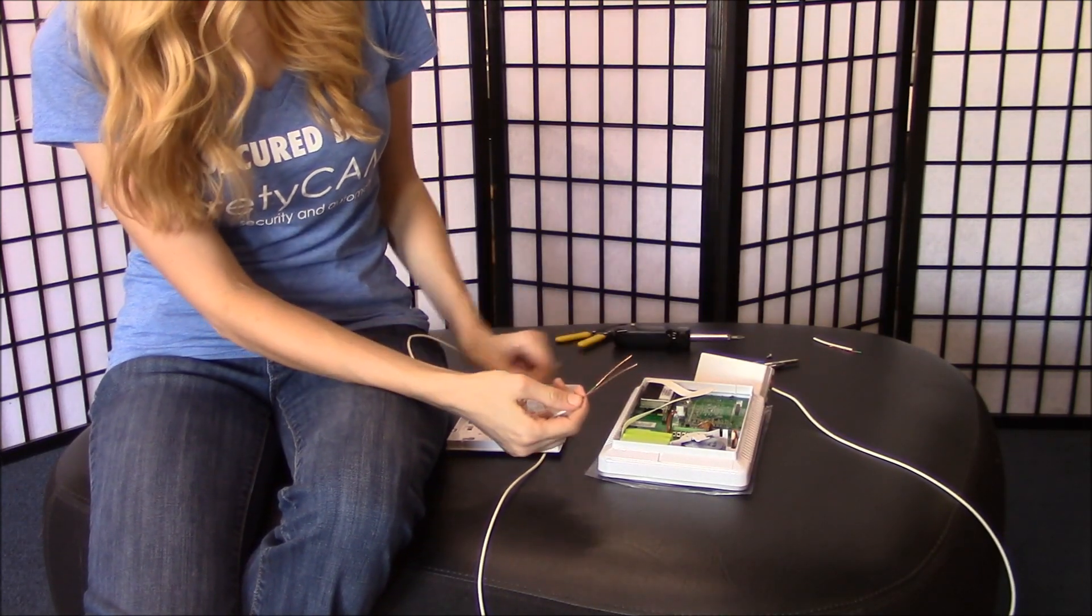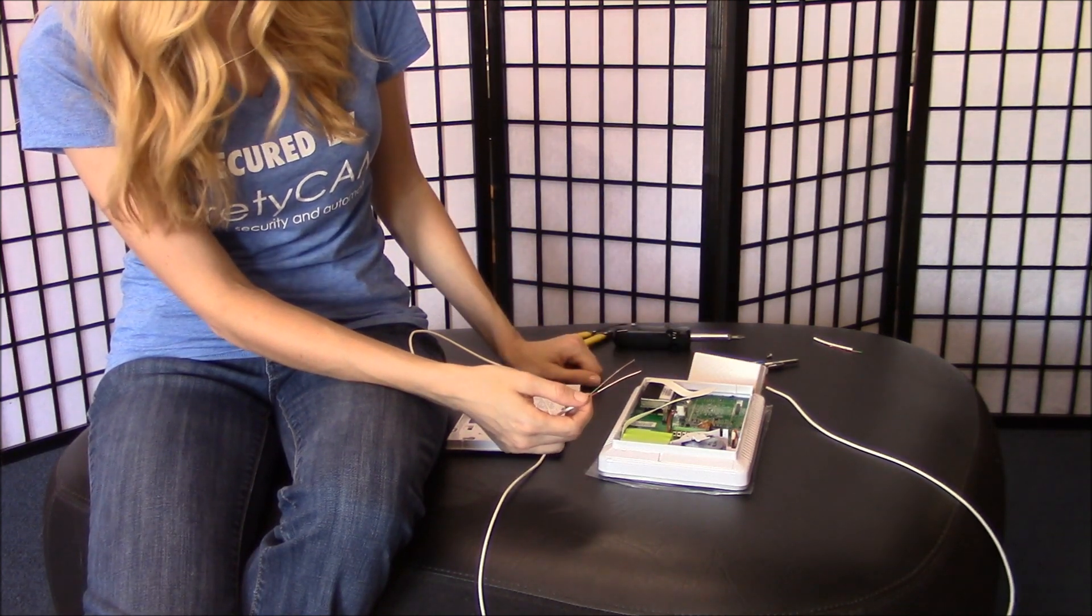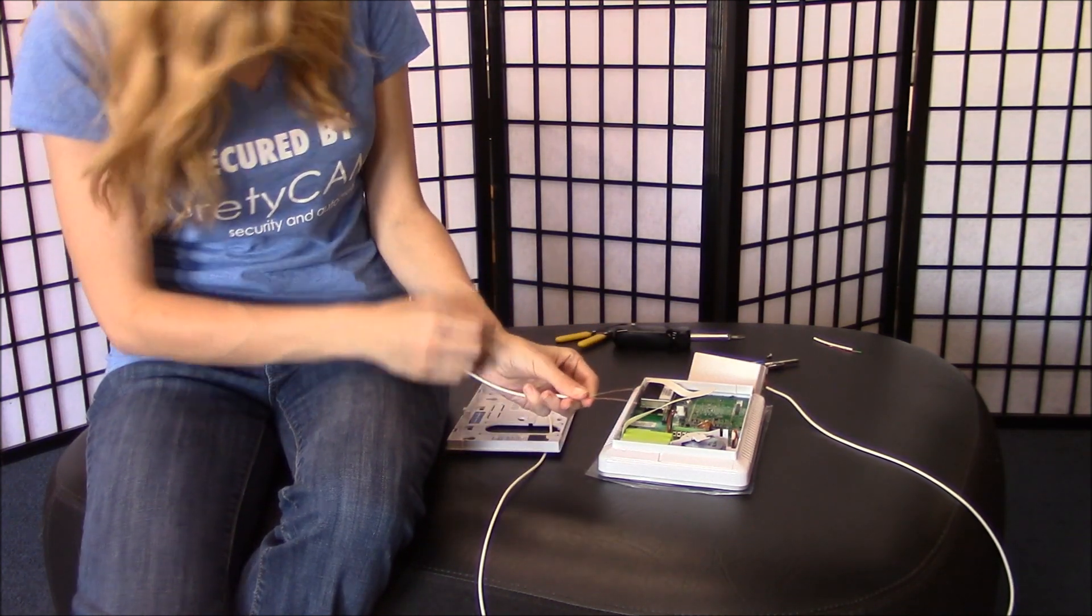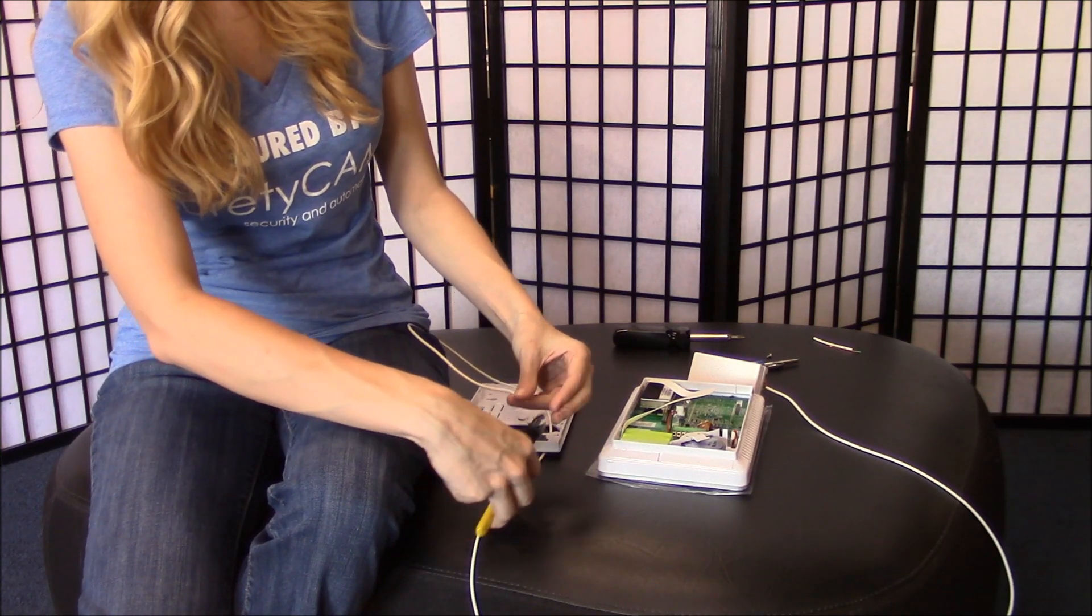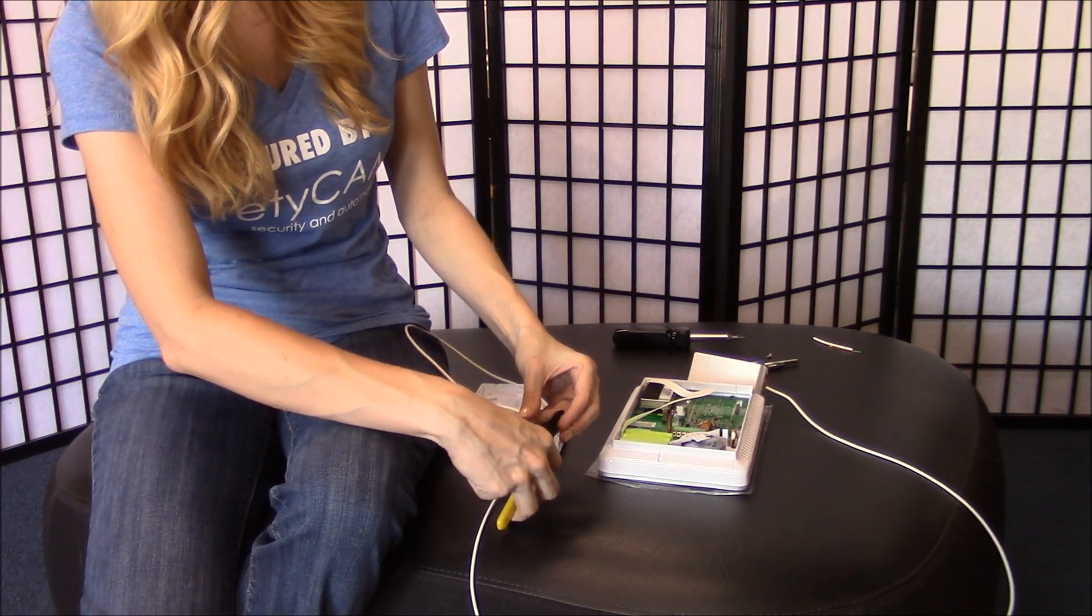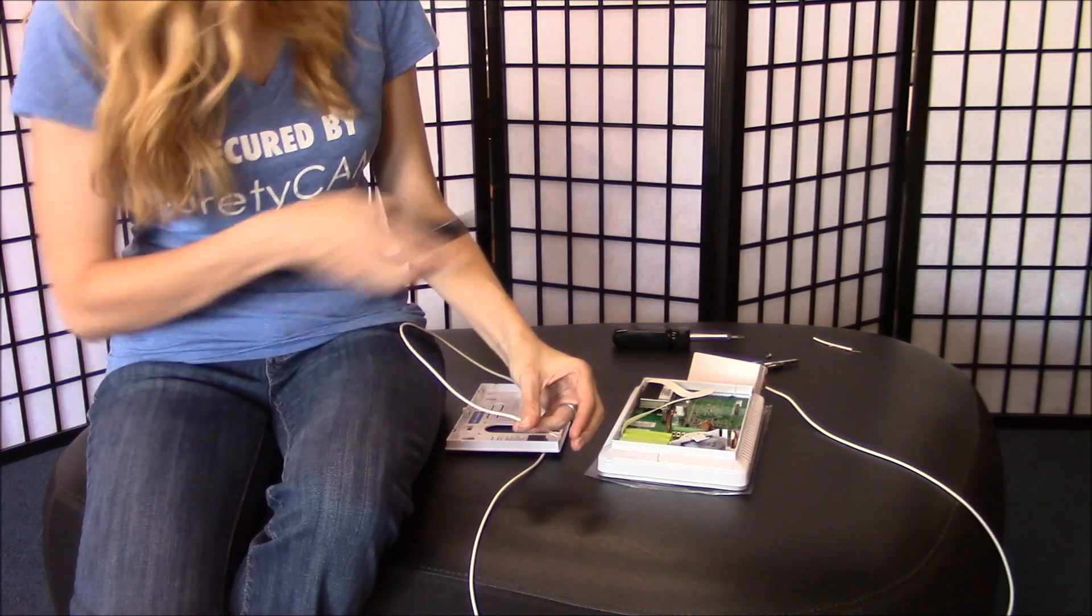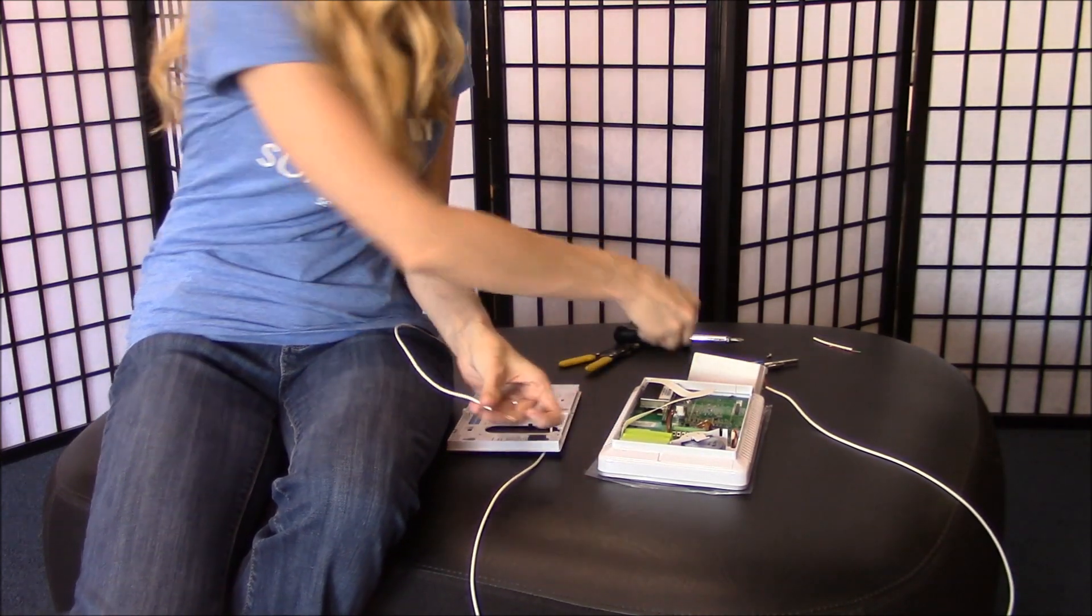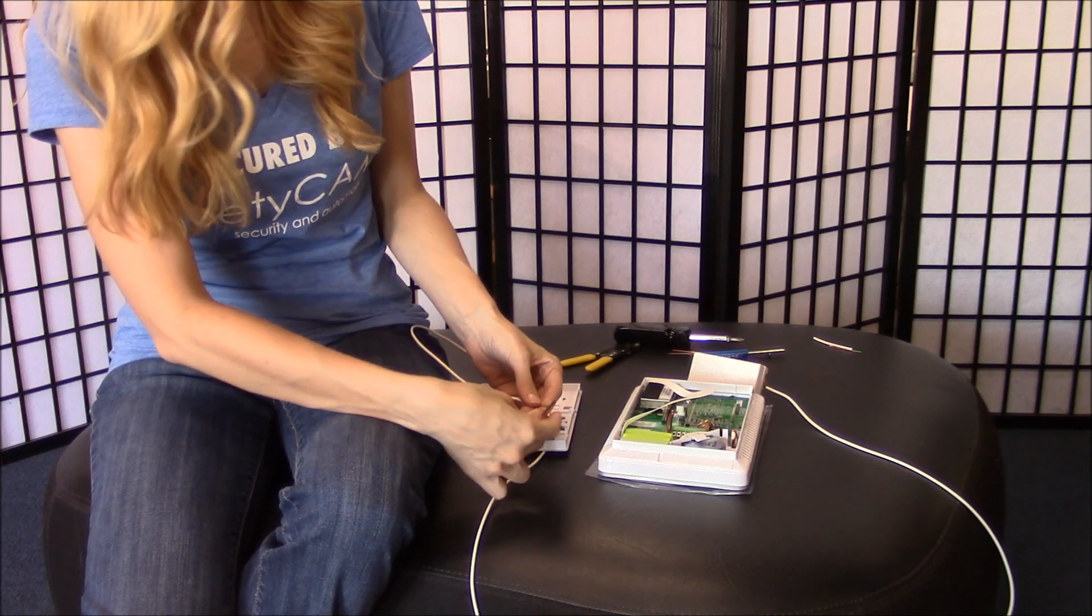Now the way we'll connect it to the panel is a little bit different than how we connected it to the power source, so we're going to want to cut these wires down and make them a bit shorter. We'll also help if we bend them a little bit.